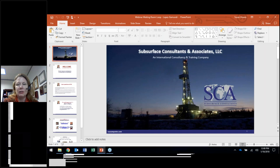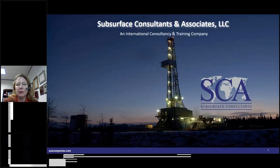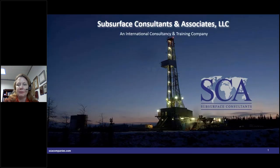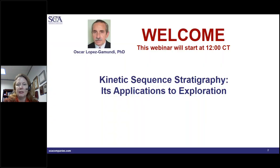Welcome to today's webinar with SCA. Today we welcome Osper Lopez-Gamunde, who'll be speaking on kinetic sequence stratigraphy and its applications to exploration.